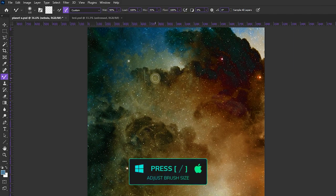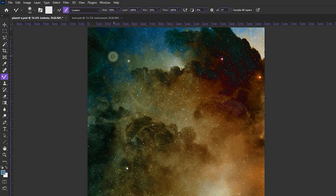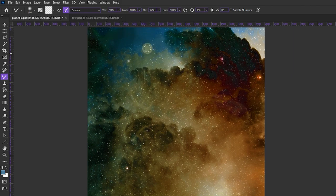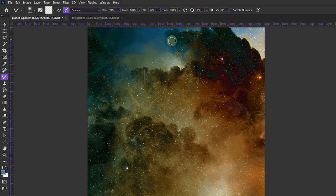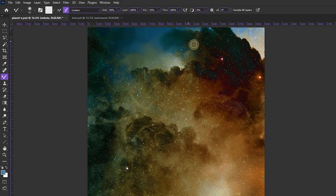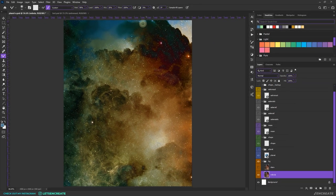I'm adjusting brush size with the square brackets on my keyboard and using circular quick motions to create a fluffy cloud texture. I'll be merging the stars here — don't worry, that's why I duplicated the layer. I'll use that later to recreate the stars. This will take some time; spend as much as you want depending on how fluffy you want the nebula. I'll fast-forward and get back when it's done.